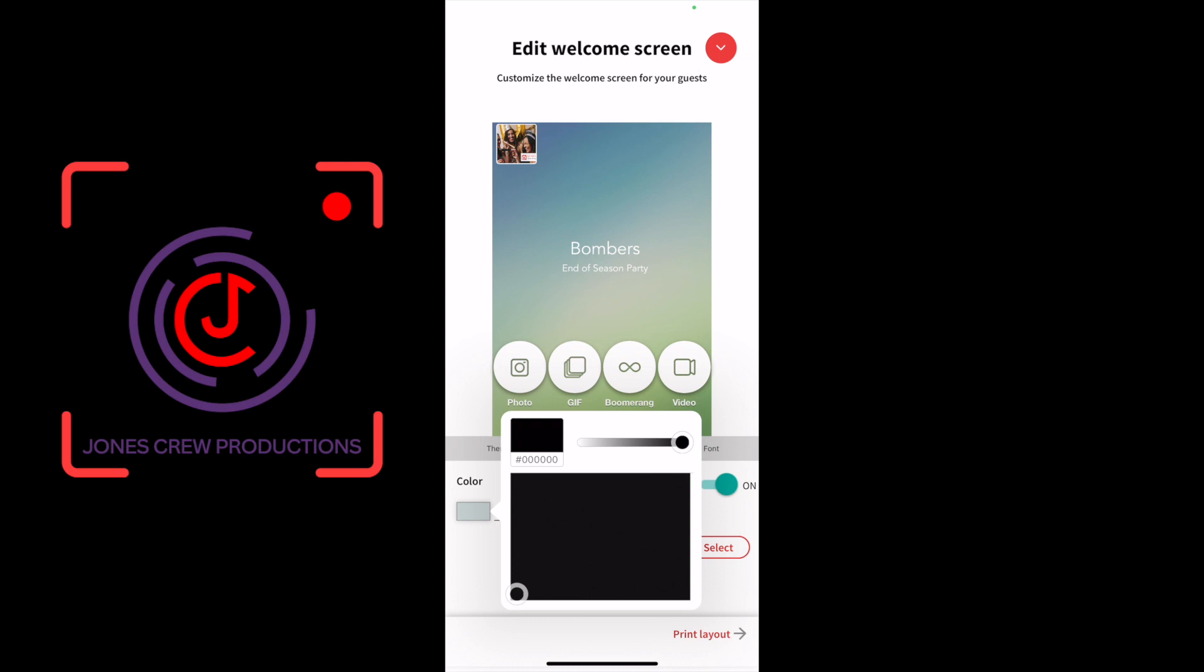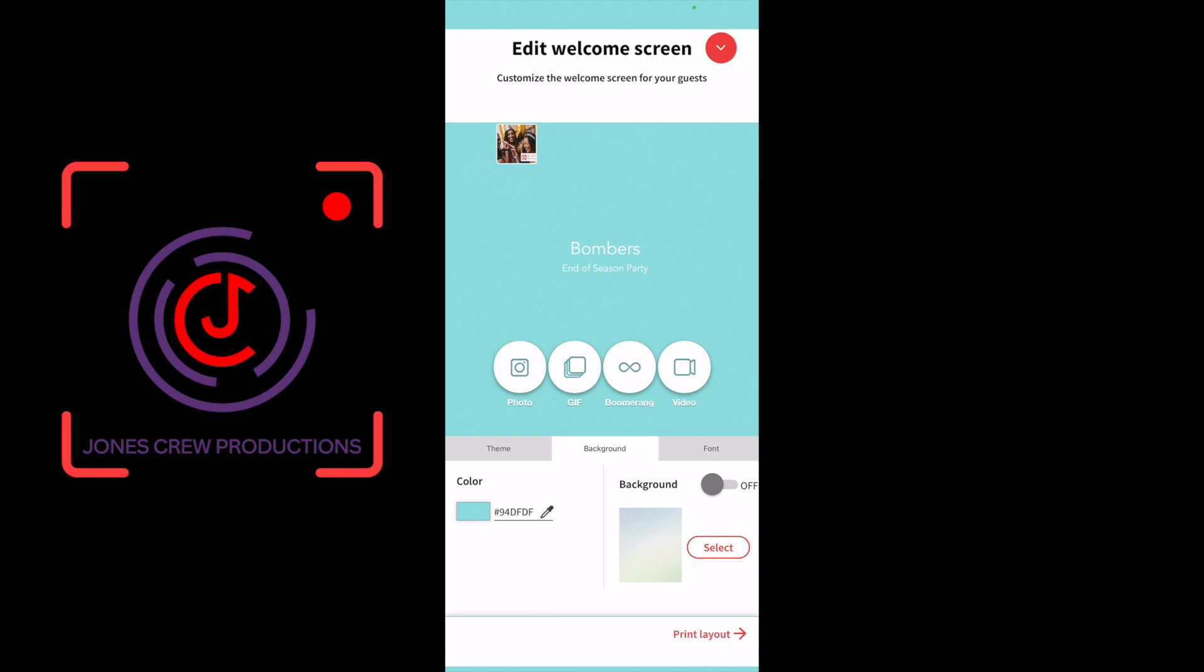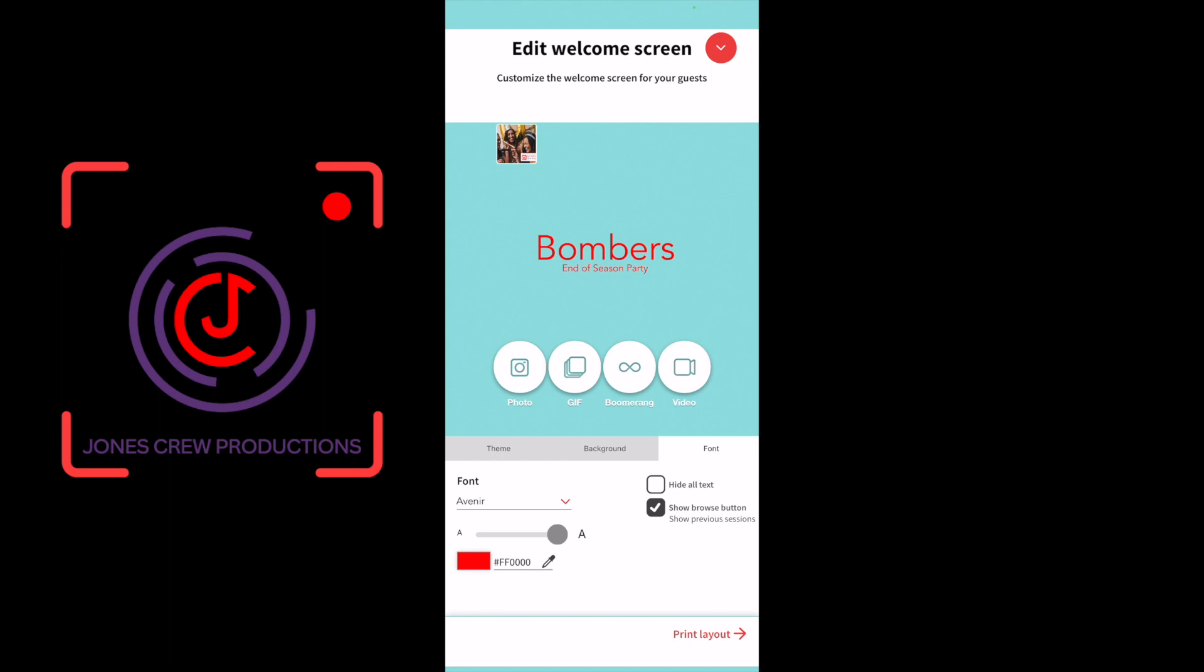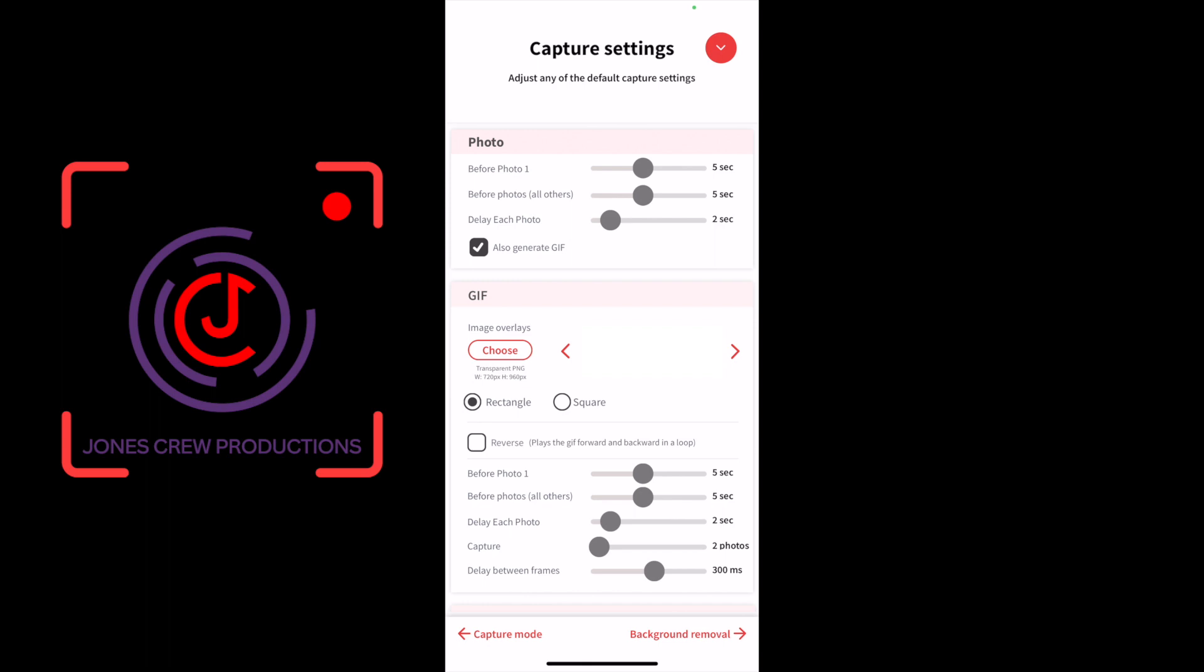I'll change the colors to match the team colors, a blue and red. The background, instead of the gradients, changing it to the solid blue. And then when I go to fonts, changing that font to red and then also changing the font size.